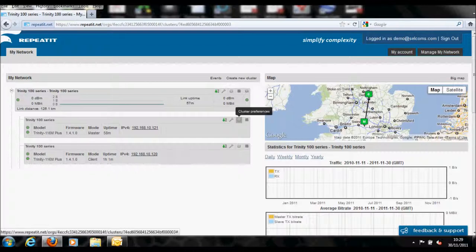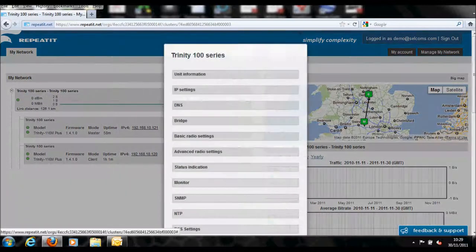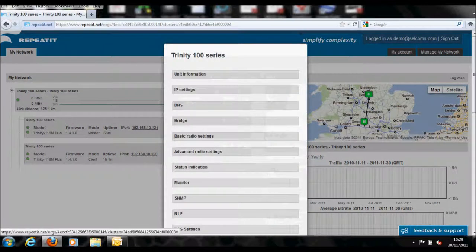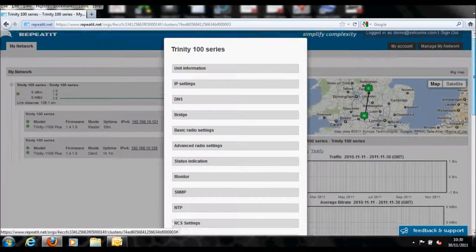It is now possible to access the link from anywhere in the world with an internet connection and also monitor or change the configuration on the link or individual units as needed.